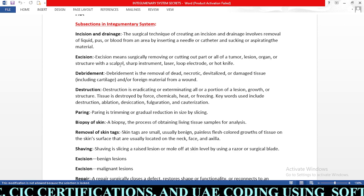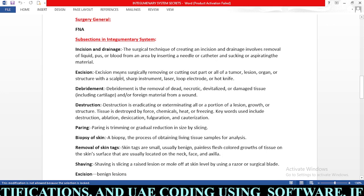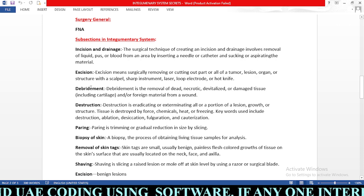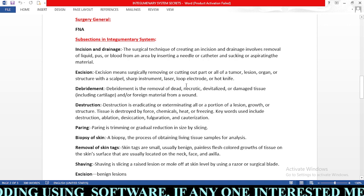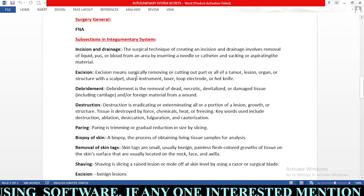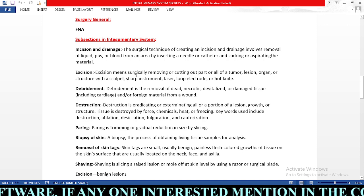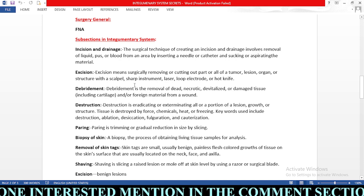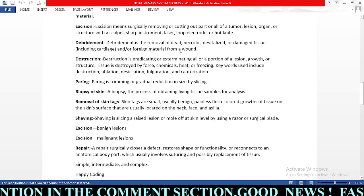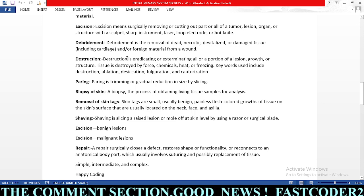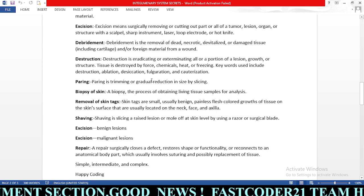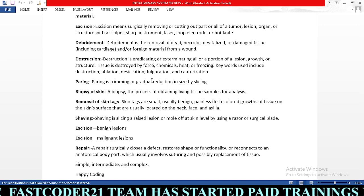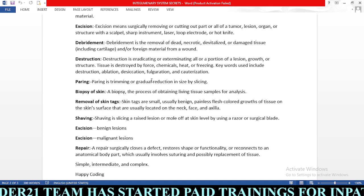Next, excision means surgically removing or cutting out part or all of a tumor, lesion, organ, or structure with a scalpel, sharp instruments, laser, loop electrode, or heat knife — complete removal of a tumor, lesion, or organ. Next, debridement is the removal of dead, necrotic, devitalized, or damaged tissue and/or foreign material from a wound.